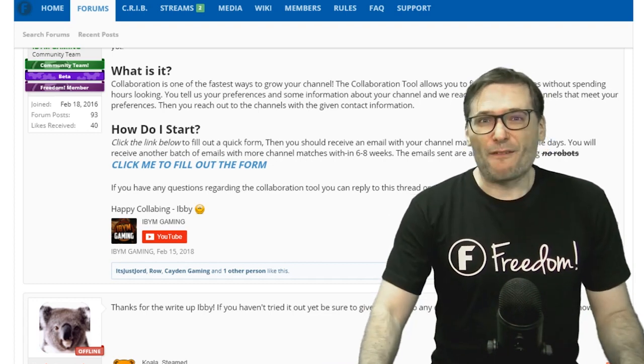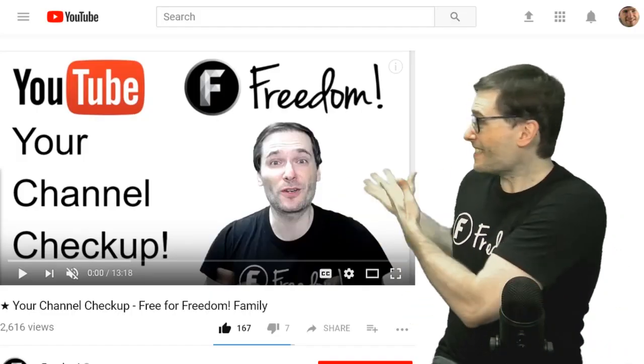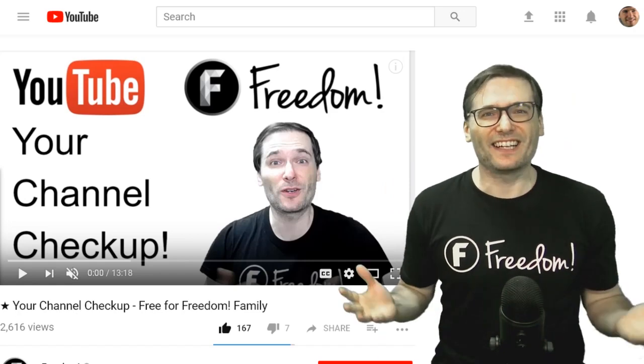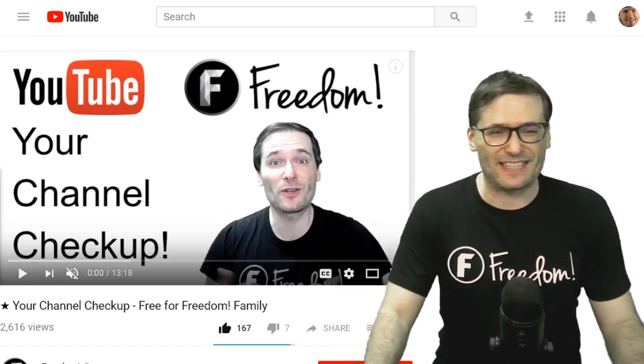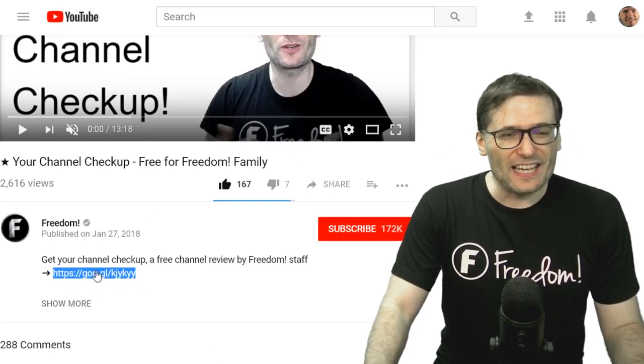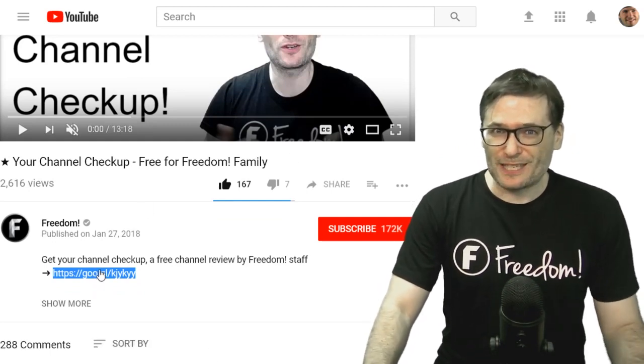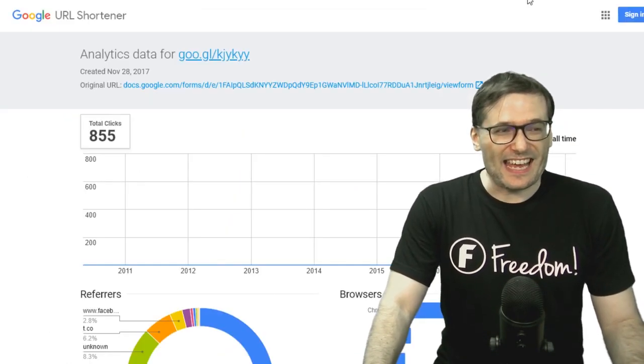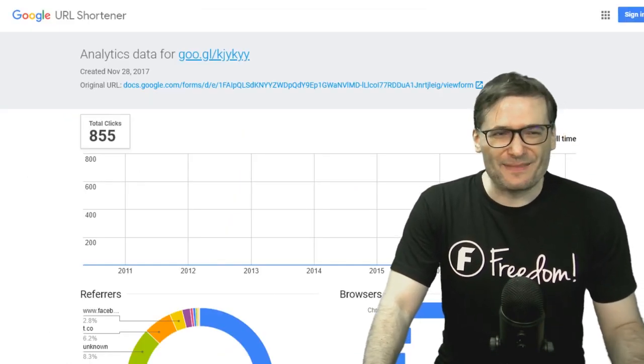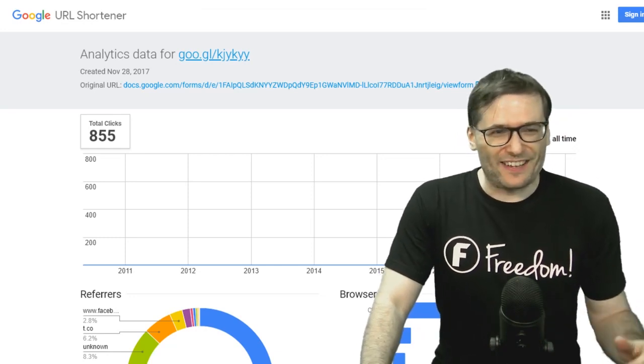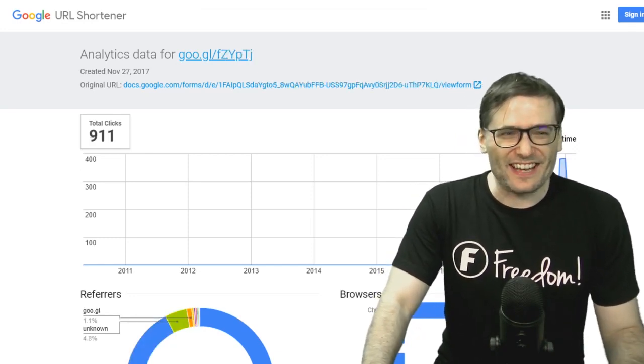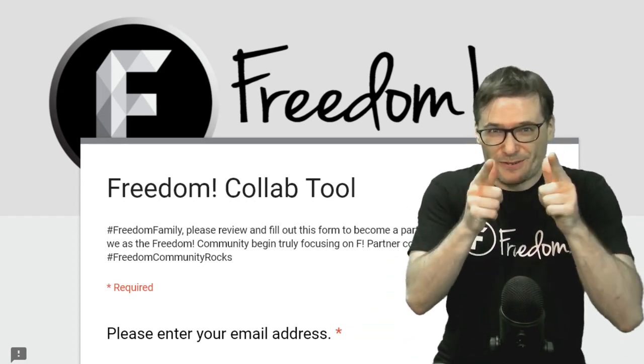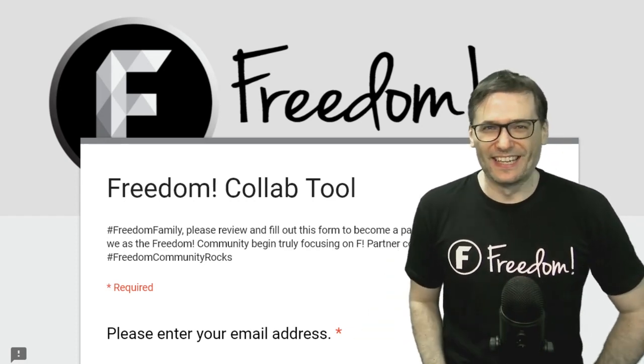If you remember, a few months ago I advertised this service behind me, your channel checkup tool. Click that i to see the video in case you missed it, where in the description is a link where you can get a free channel checkup by the Freedom Team. That was clicked 855 times. So clearly, before even promoting it on the George Show, we have 911 clicks of this Freedom Collab tool which tells me you guys are much more interested in collaboration than channel checkups.